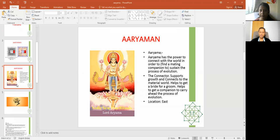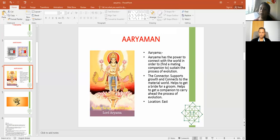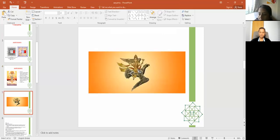If somebody is interested in the Aryama mantra, it can be found by searching Uttara Falguni mantra — you will get a mantra. Aryama itself has a different mantra which people can also search for. In the Rig Veda, all the deities are given their special mantras, so people can use whichever mantra they like.